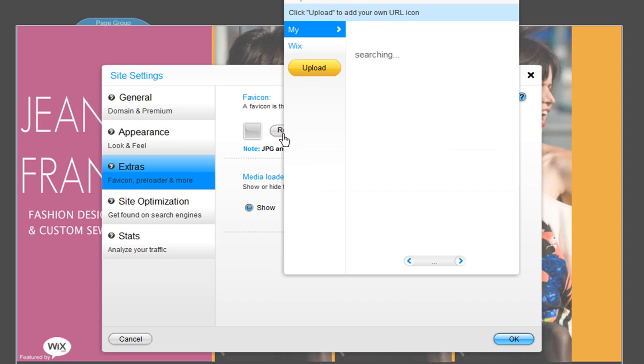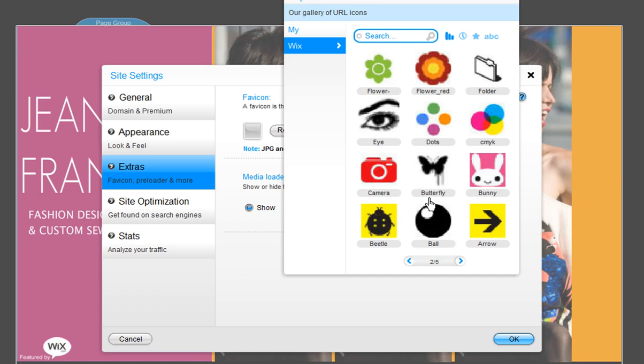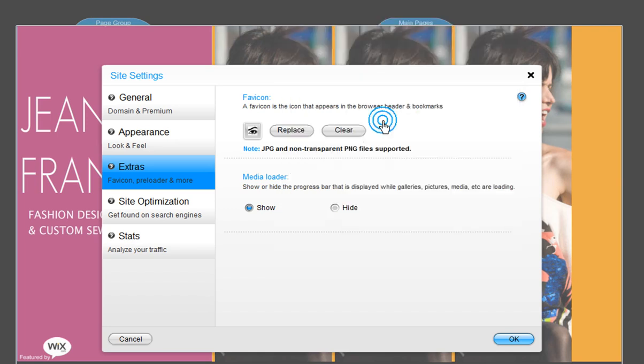You can choose to upload your own favicon, or choose one from Wix. I will use a Wix favicon. Just choose one you like, then click OK.